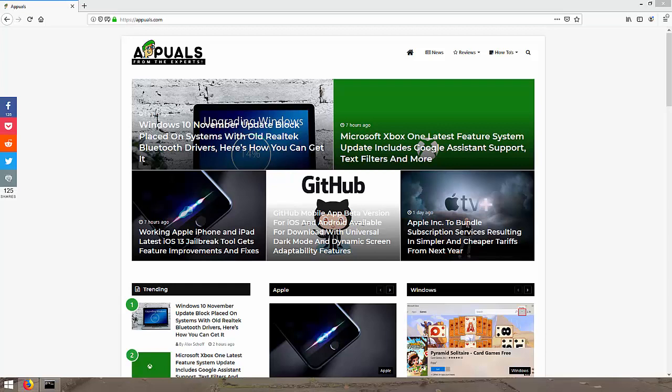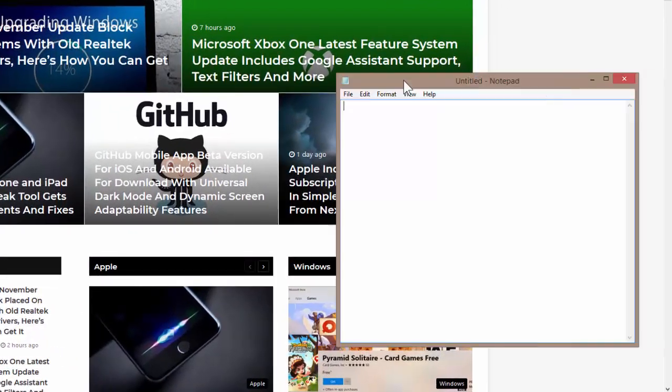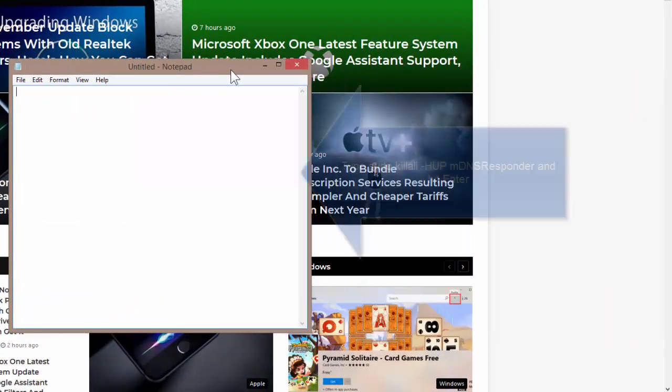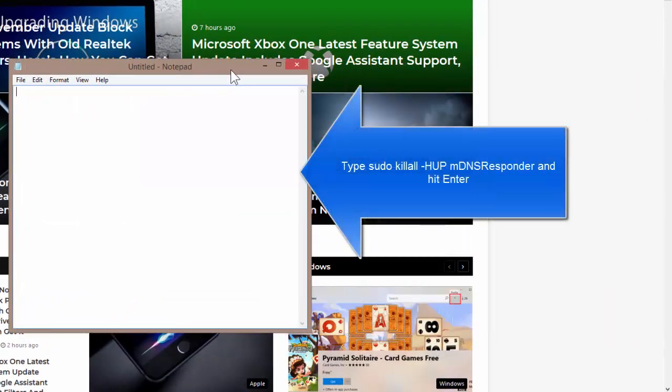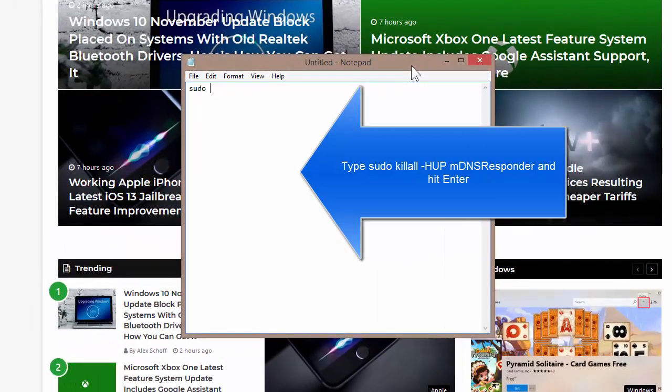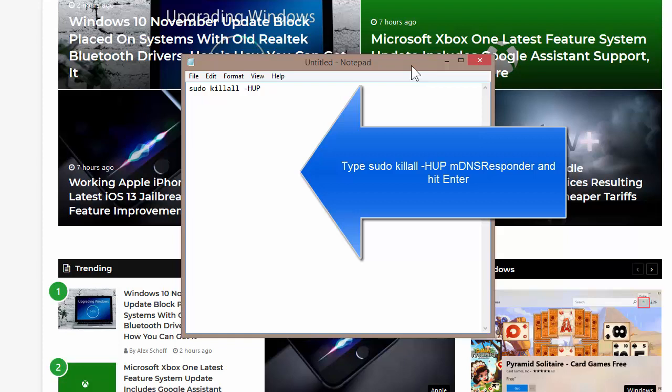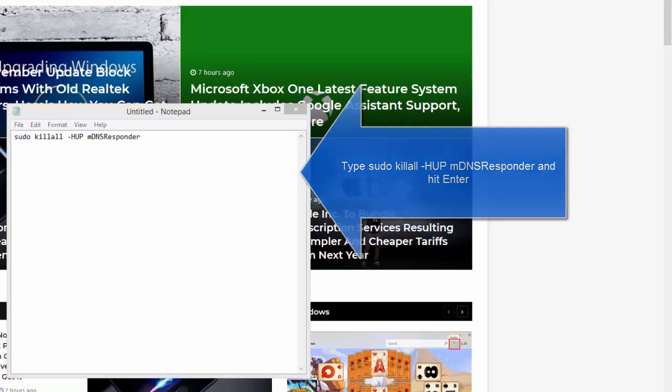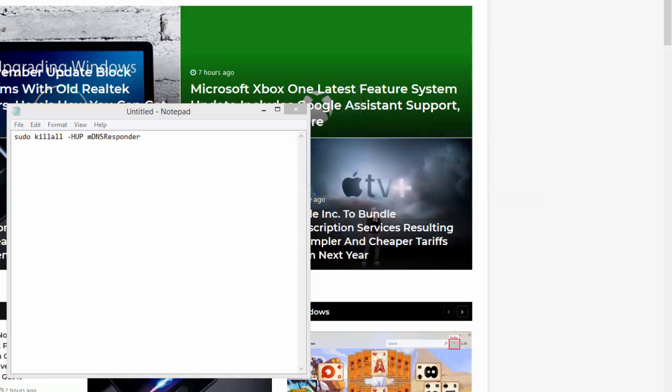Now, if you are using a Mac, open a command prompt terminal. Just to demonstrate, I will open notepad on my computer. So if you are using a Mac, open a command terminal and type sudo killall -HUP mDNSResponder and hit enter key. It's equal to the command that will run on Windows.